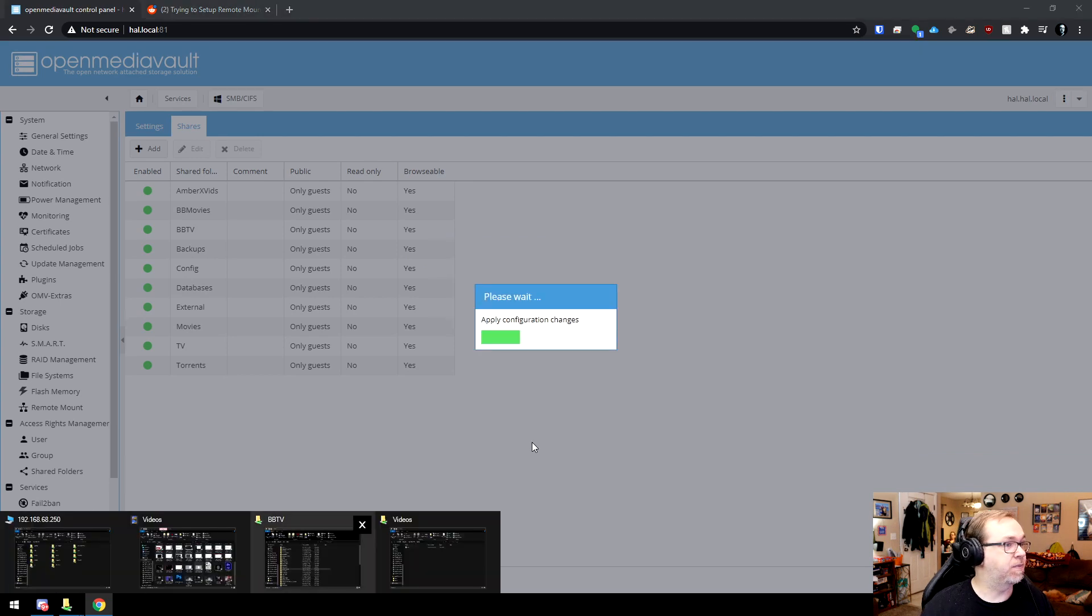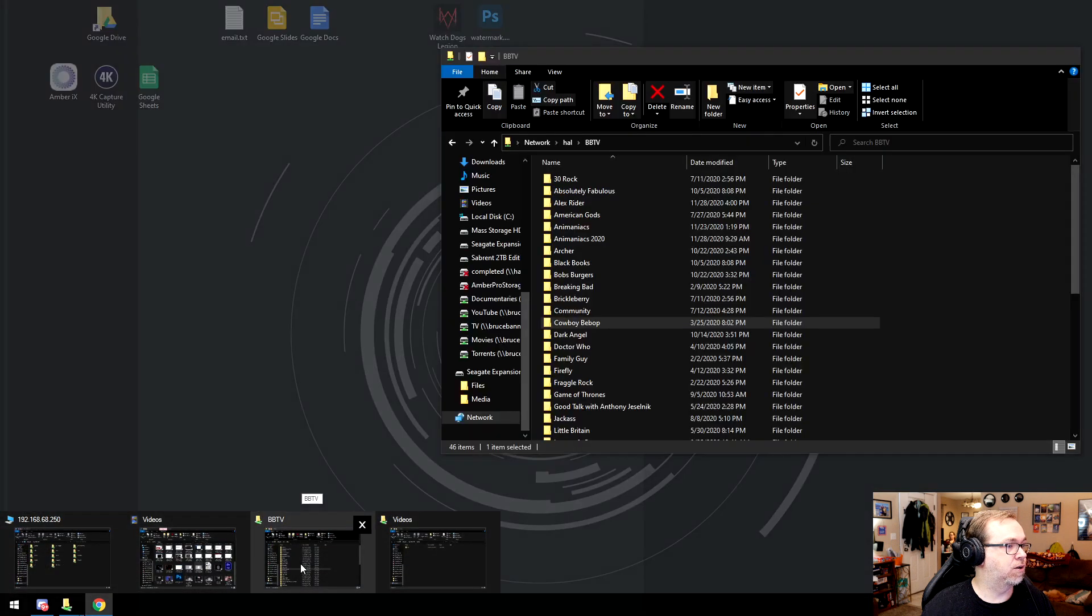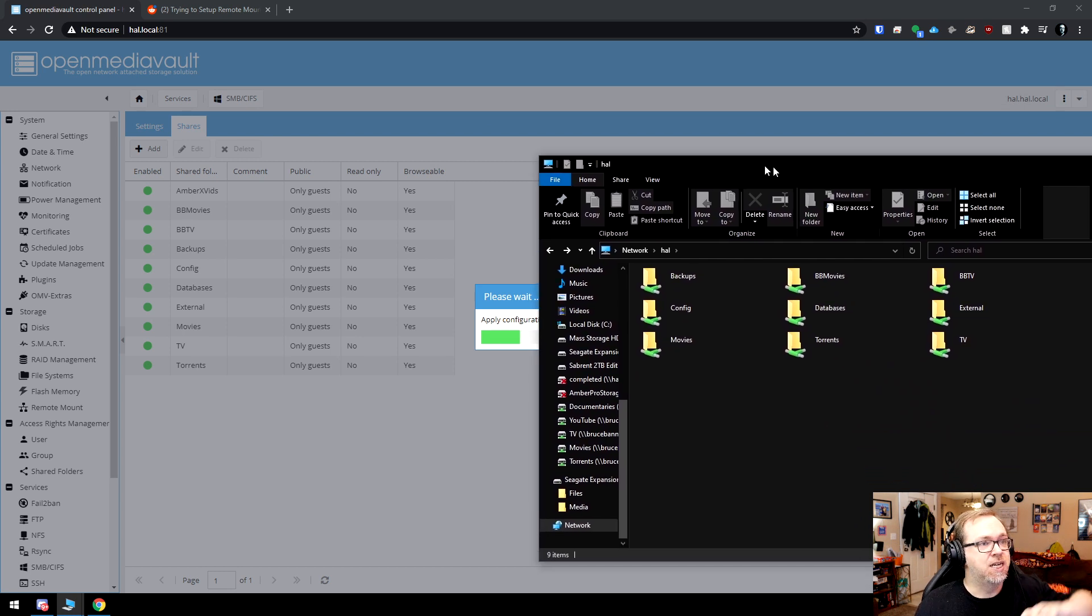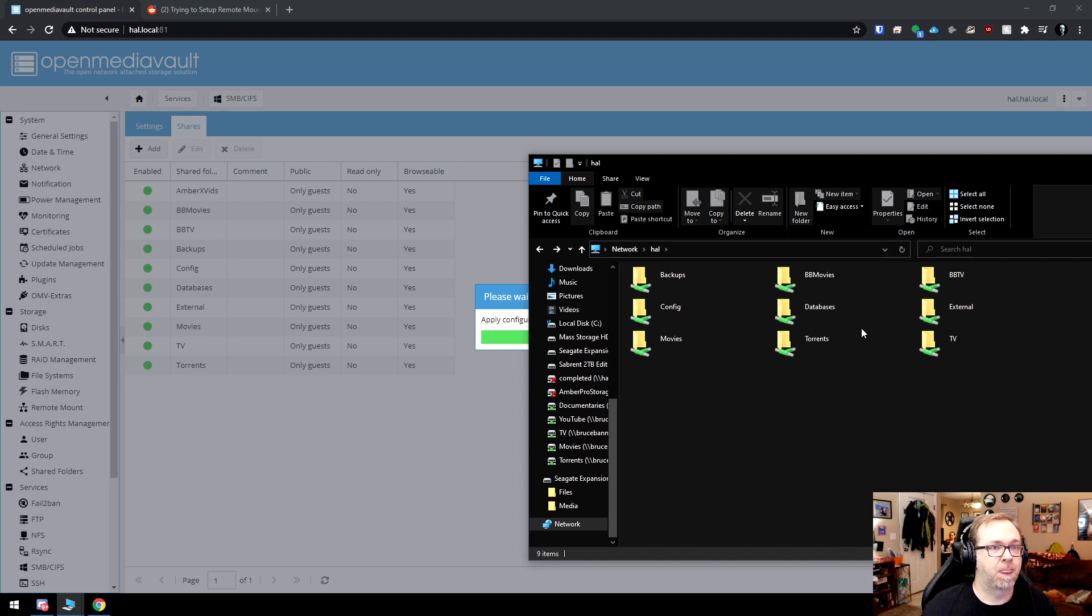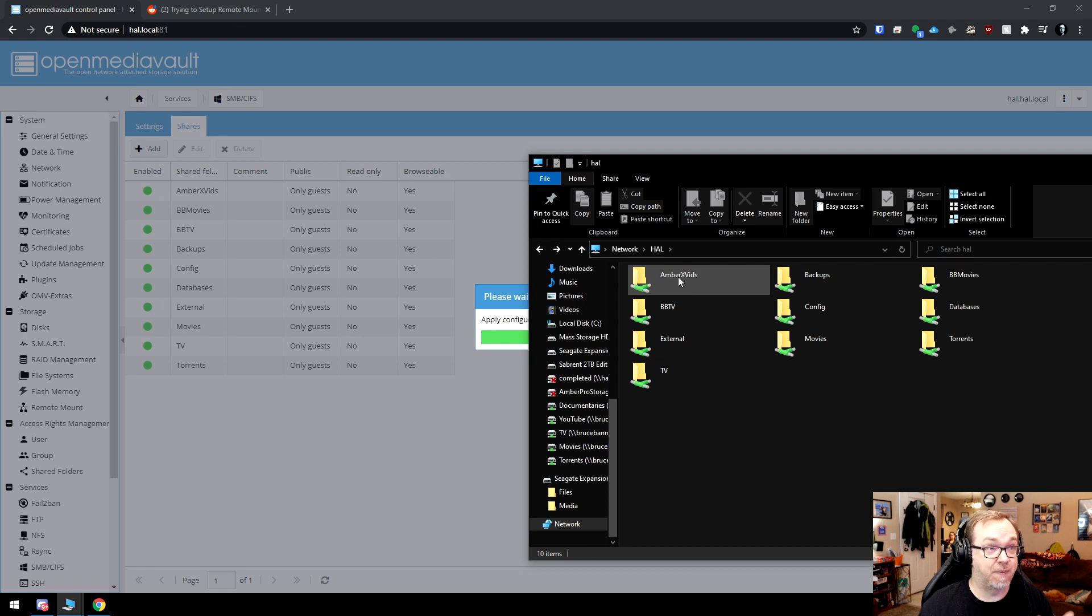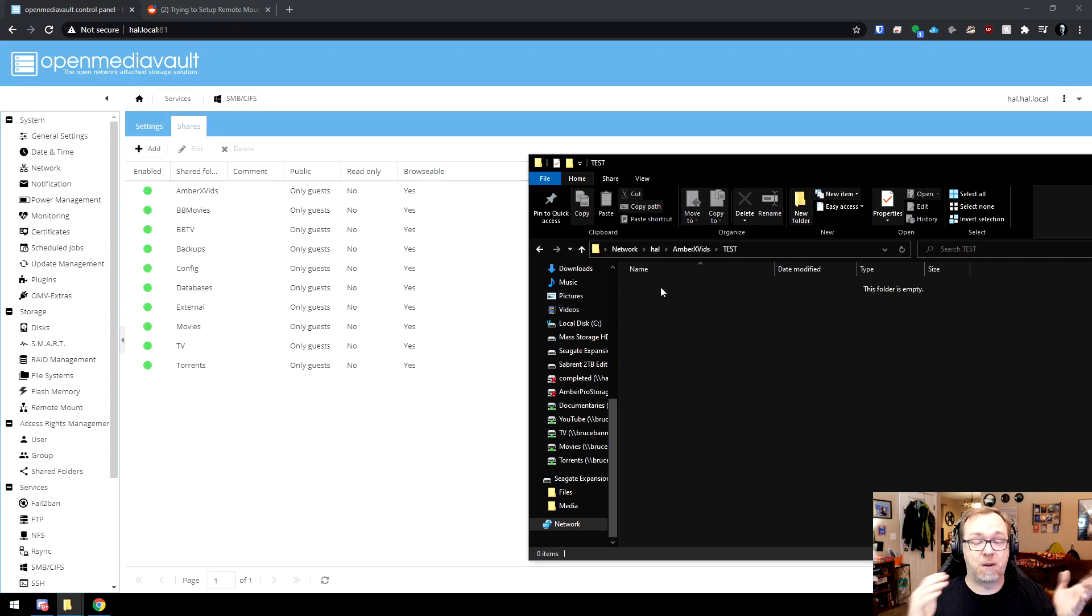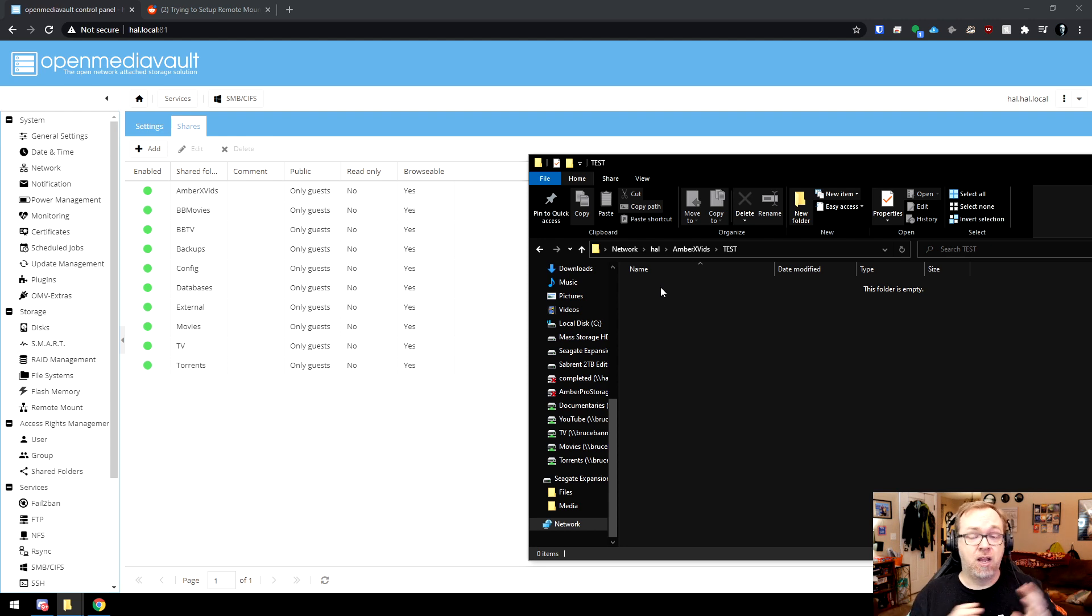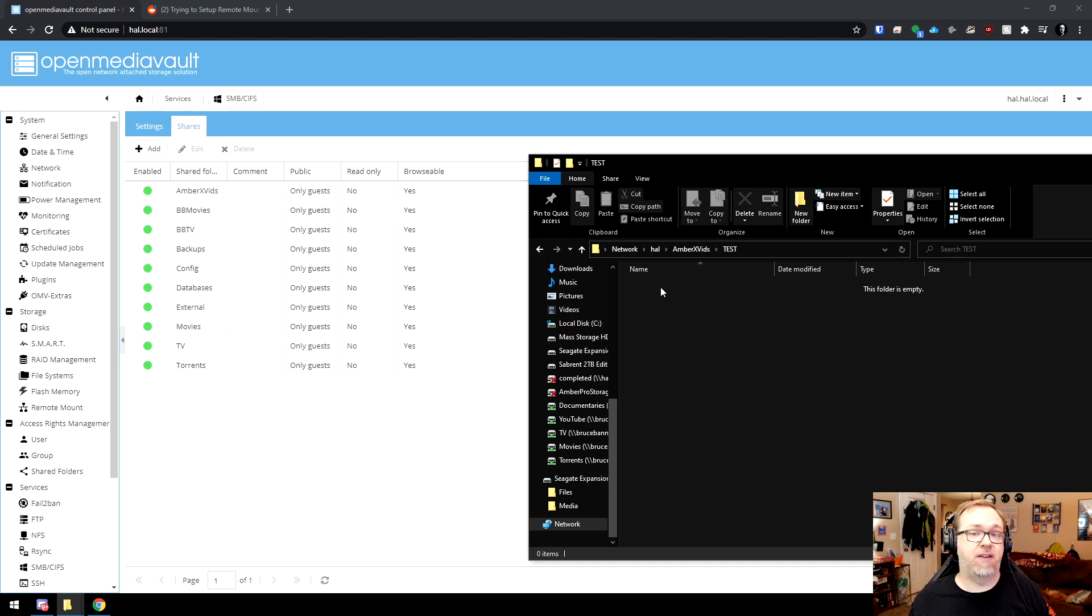So then let's come back over here to HAL. And again, once the background screen turns white, we should be able to refresh this file manager screen here. And then we should hopefully see an amberxvids with a test folder inside. In fact, it automatically updated there. There's our test folder. So now we've actually remotely mounted files or folders from two separate computers, one using an Open Media Vault setup, the other one just using a NAS setup. That random NAS that I used was the AmberX device. I've done a couple of videos on that that you can check out if you'd like to do that. So there you go.